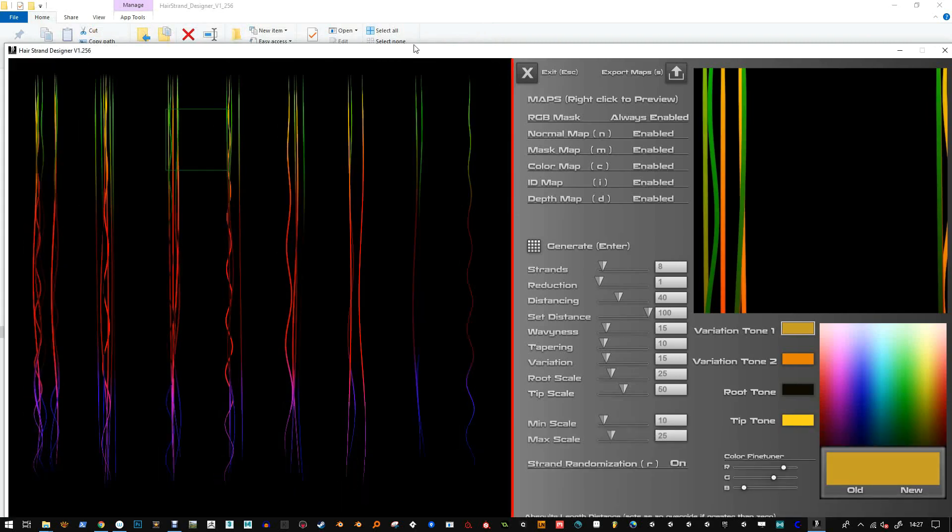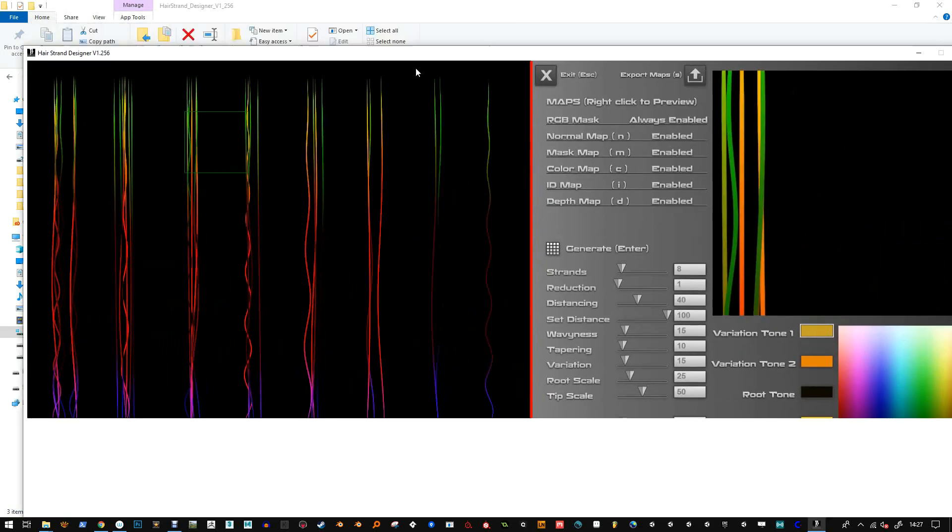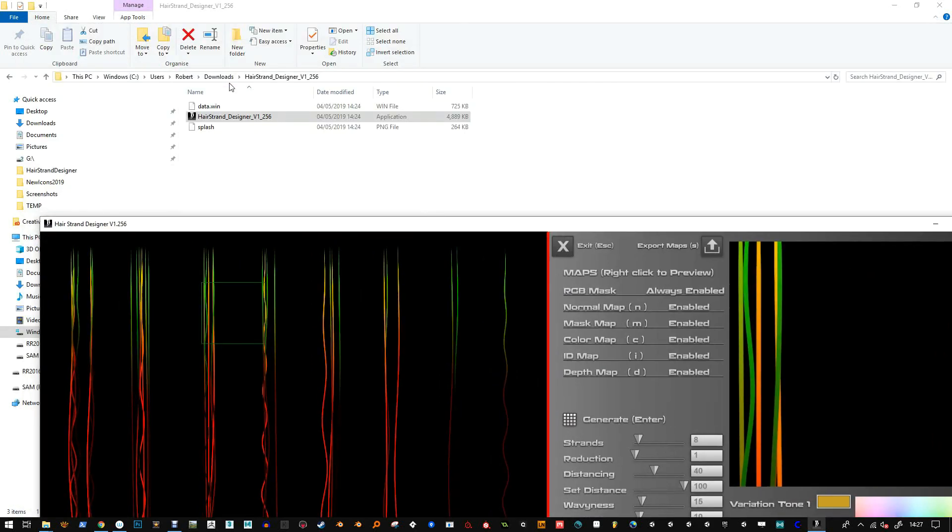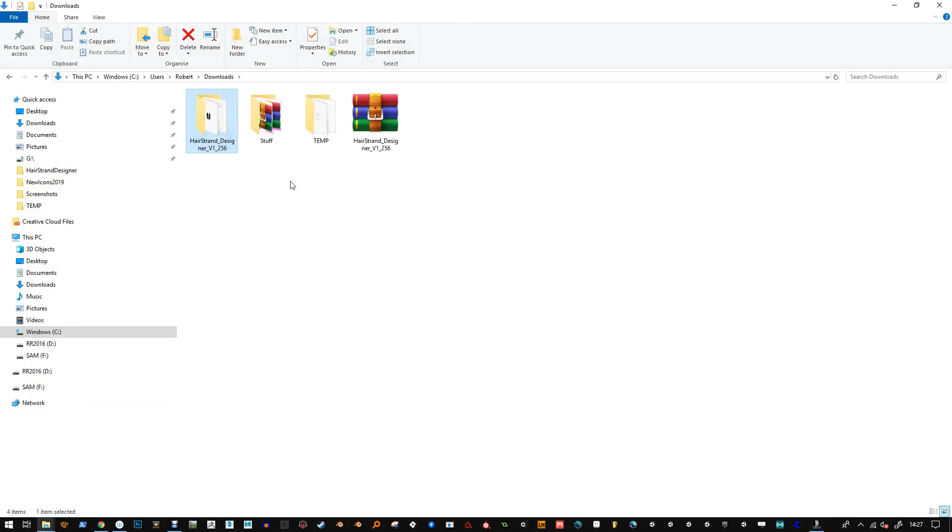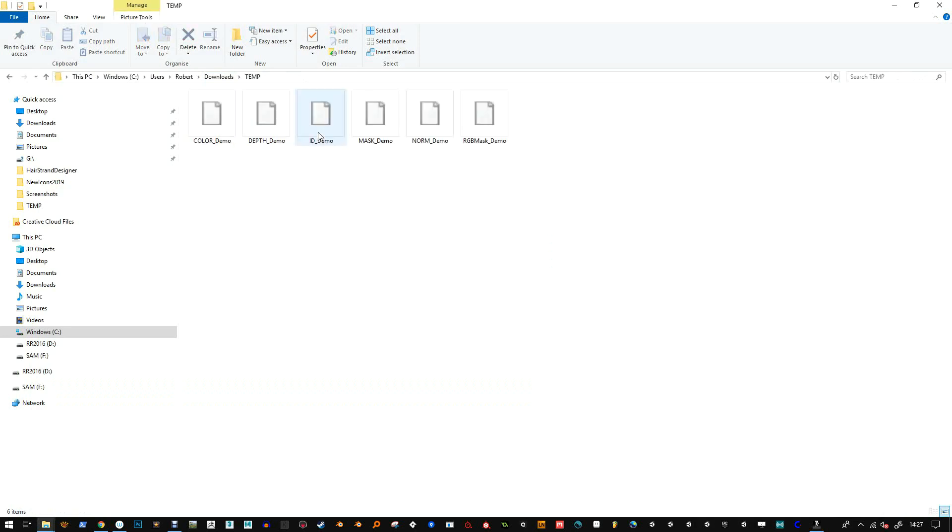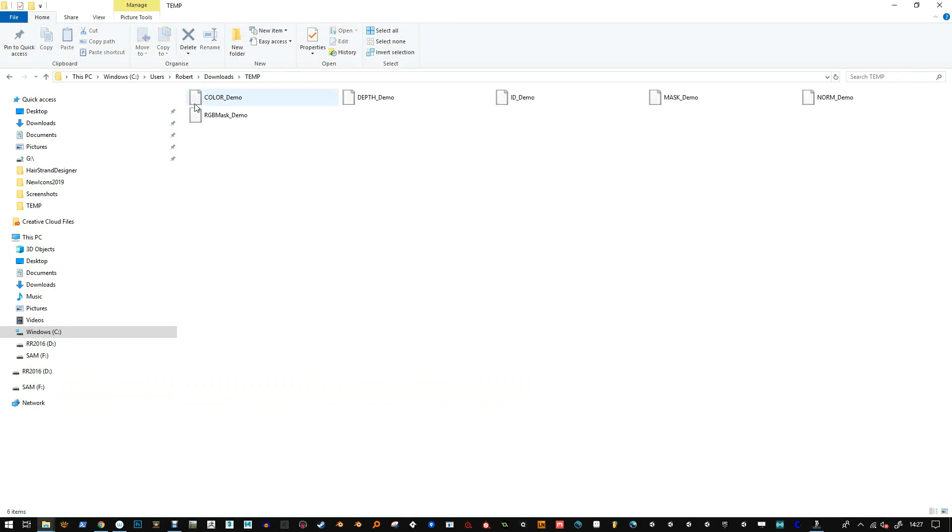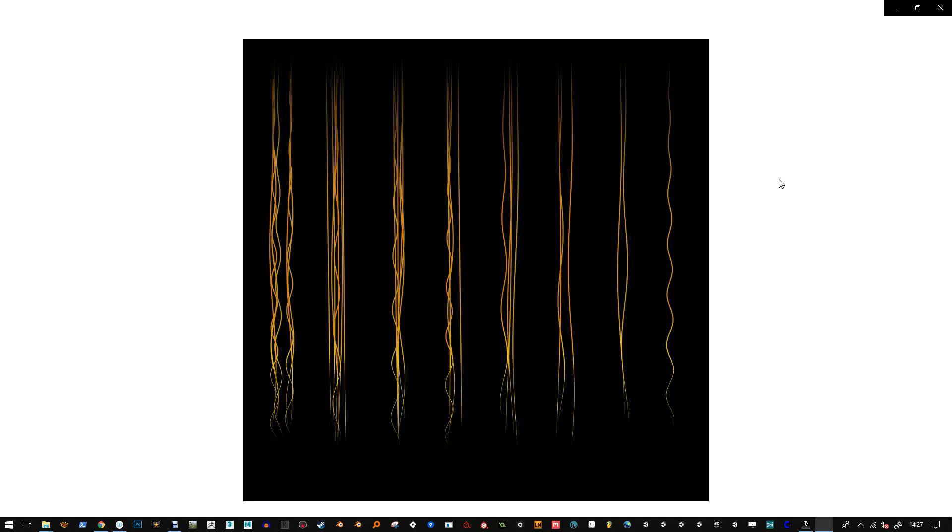Okay, so that's it complete. I'll go back to my downloads and temp folder and I can see the PNG files here. I'll just preview them. Okay, that's them loaded up there.